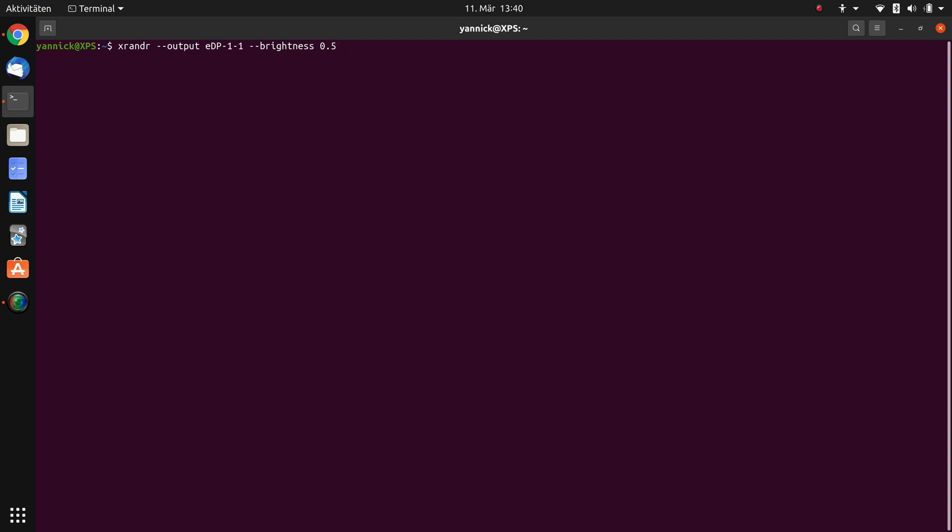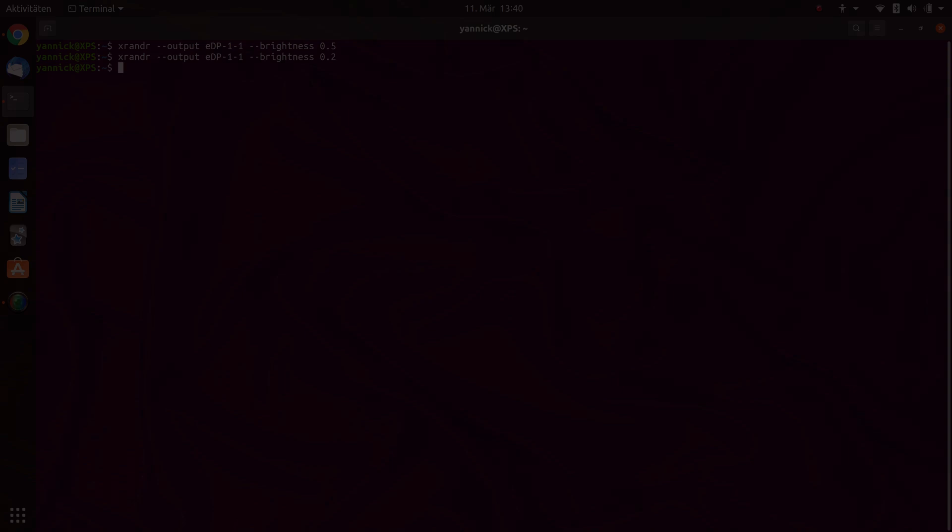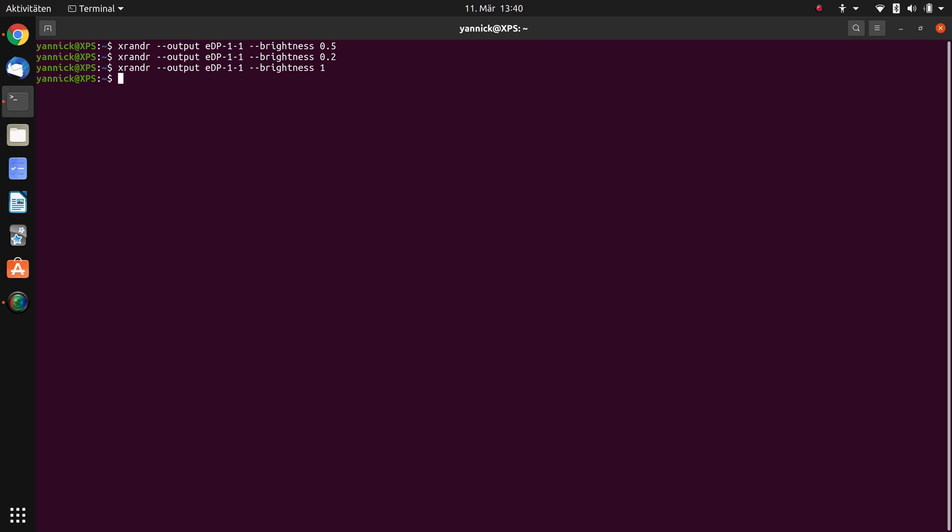Press enter and your display will get darker. If you do the same thing again and insert 0.2, your display gets even darker, and if you insert just a one you're back at 100%. But again do not insert just a zero, you will not see anything anymore.